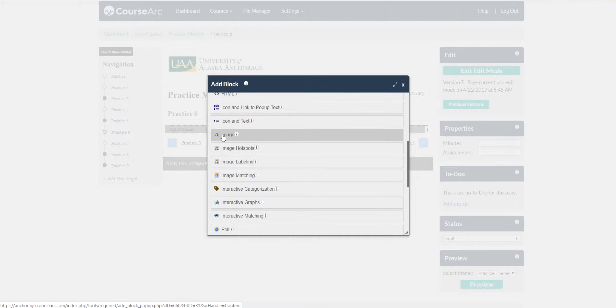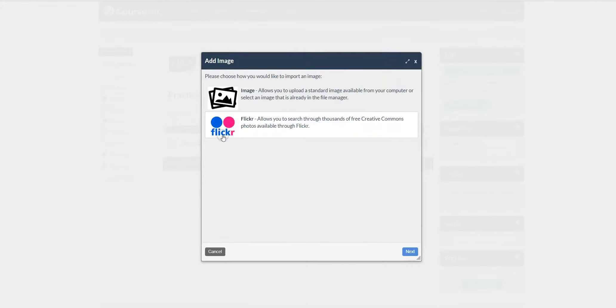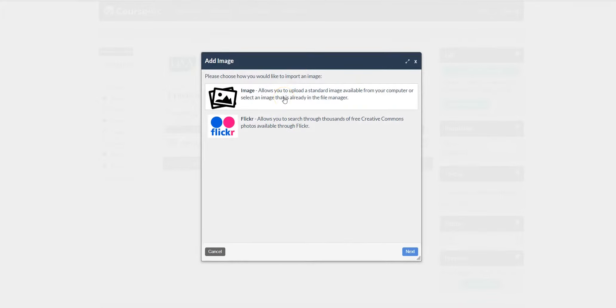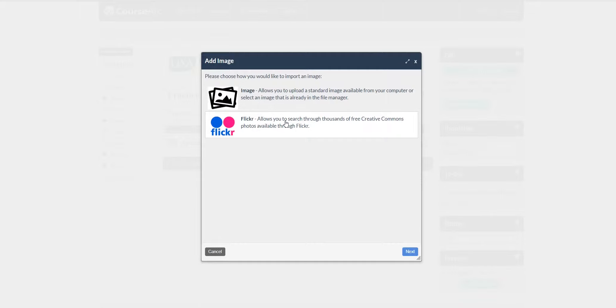We'll start with the first image. Here you're given two options. You can upload the image from the CourseArc database, or you can go to Flickr, which allows you to search through thousands of free Creative Commons photos.